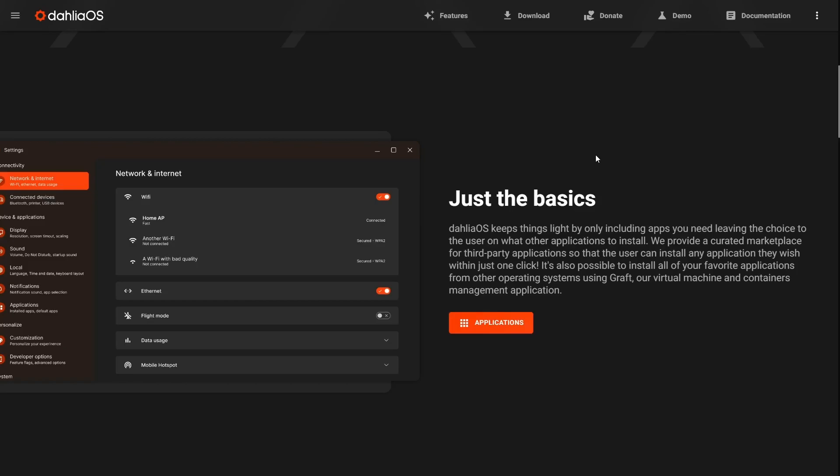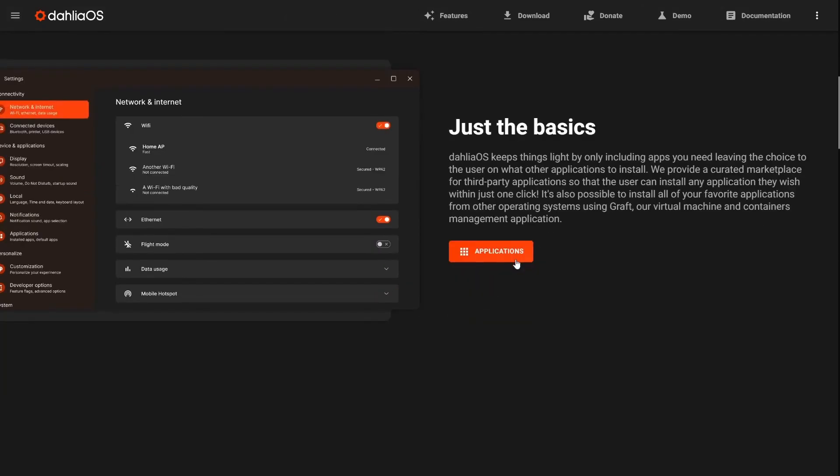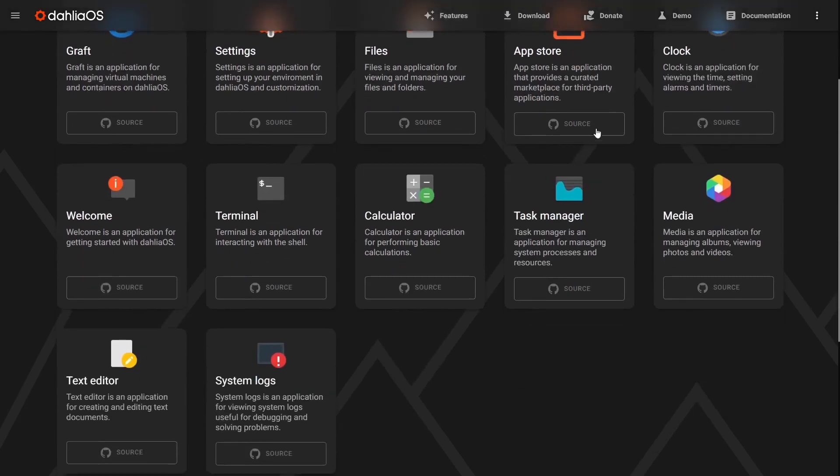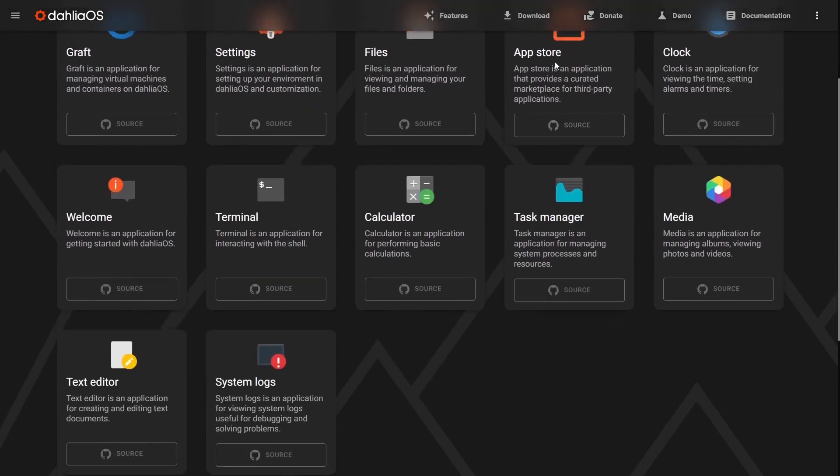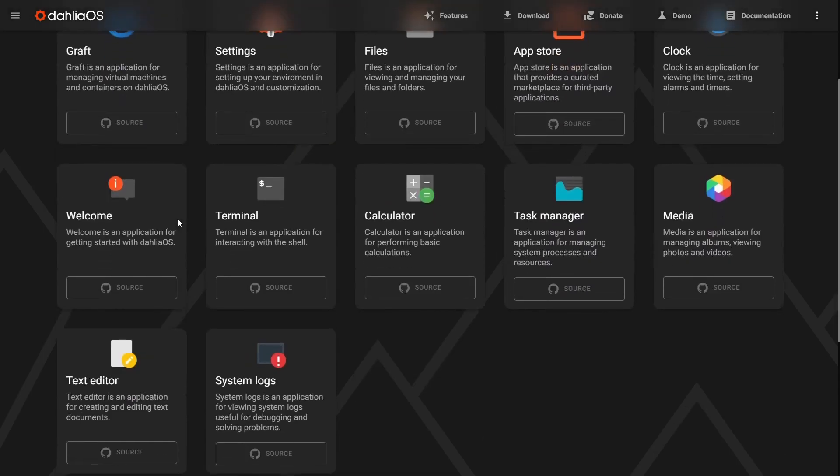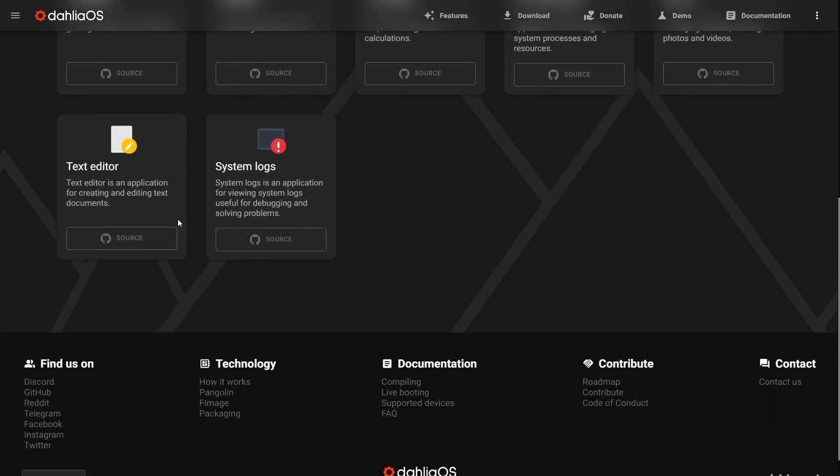In other words, out of the box, it's not bloated with a bunch of apps that you don't think you're going to use. It lets you build the operating system around what you're going to be using it for. If you click on applications, it'll bring up a lot of different applications. They've got the app store, a task manager, Graft - their own virtual machine to run other OS apps inside of Dahlia OS.